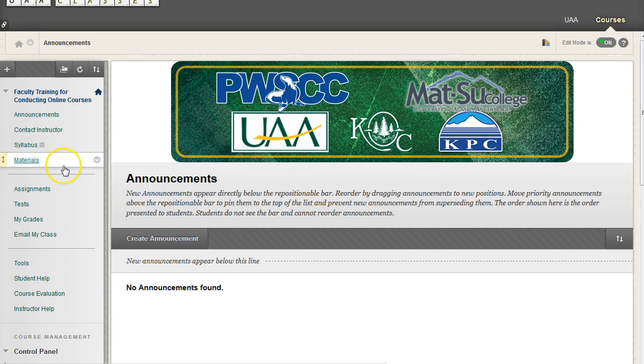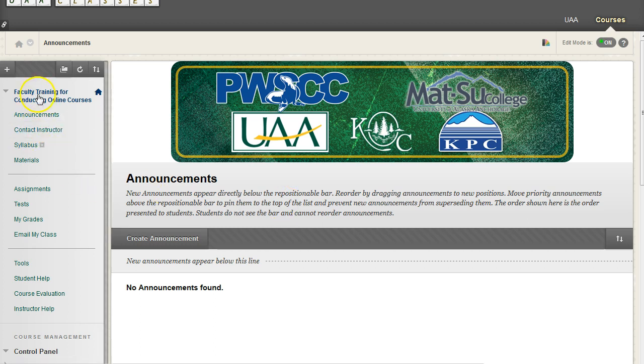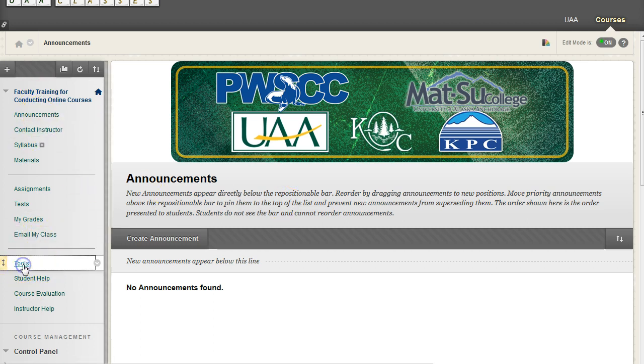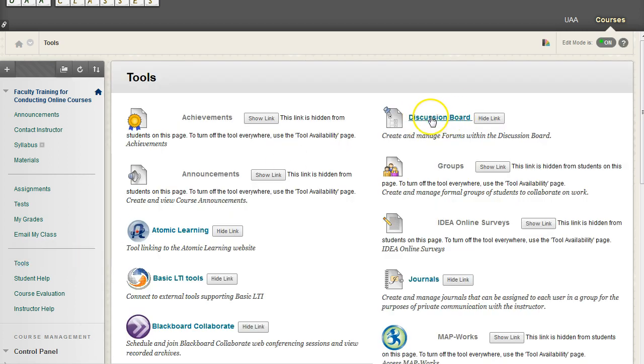By default, to access the Blackboard forum feature for your course, you have to go down to your navigation top half, under Tools, and within Tools, you're going to have a discussion board right here.